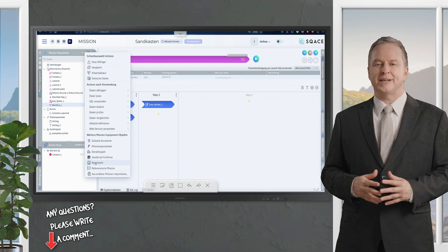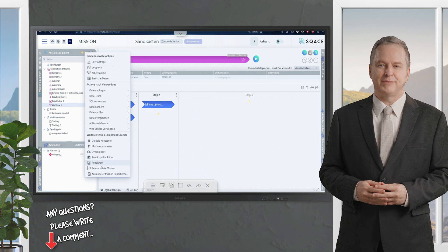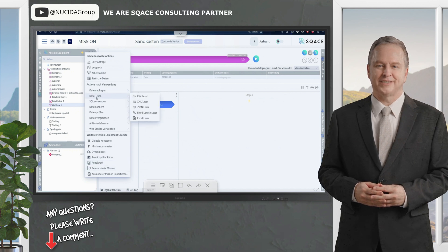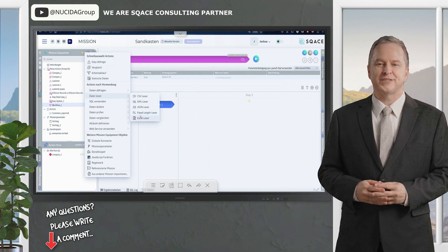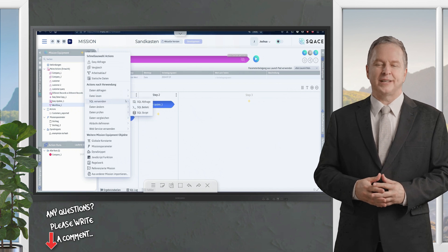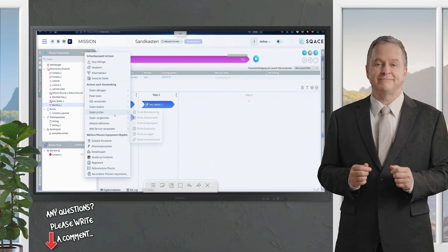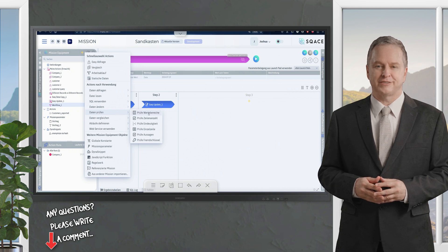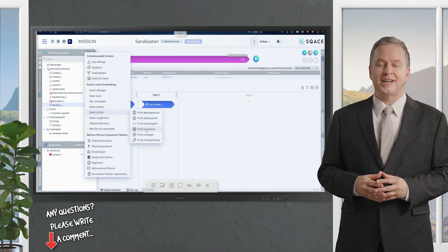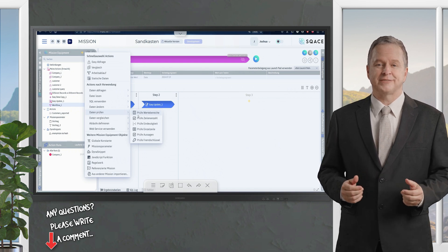SCASE can read data from all data formats such as CSV, XML, JSON, fixed-length and Excel. Of course, SQL databases are also supported. Data can be changed by inserting, updating and deleting via low code as well as in SQL. We can also check data using various test procedures — using information such as value ranges, numbers of rows, uniqueness, check statements and identification keys.